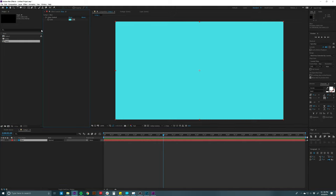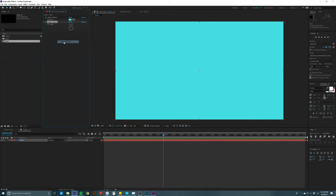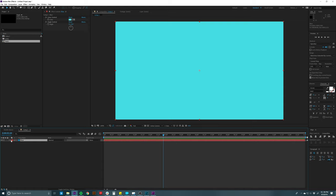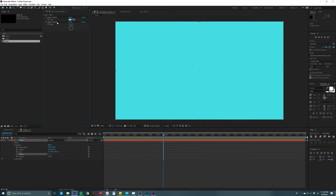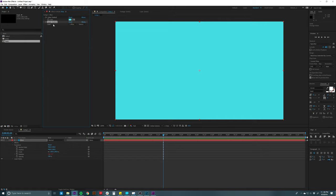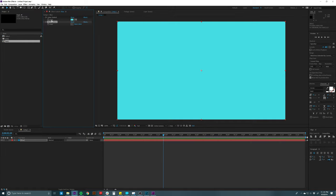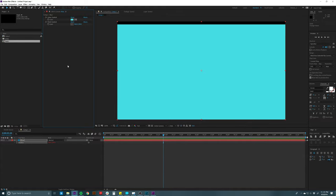Let's look at some other expression controls. Angle control — I guess this lets you change the angle of something. So I can go to transform properties, go to Rotation, and link it to the angle control. That controls rotation, which might be useful in some situations. Point control is more for position — I can hit P to reveal position and link it to the point control and move that around as well.